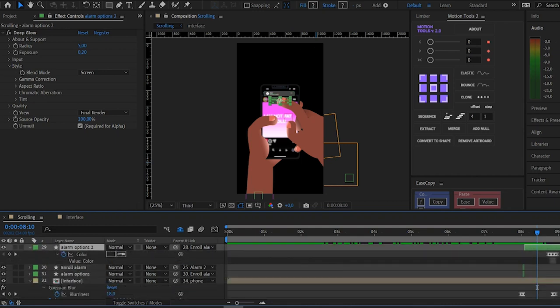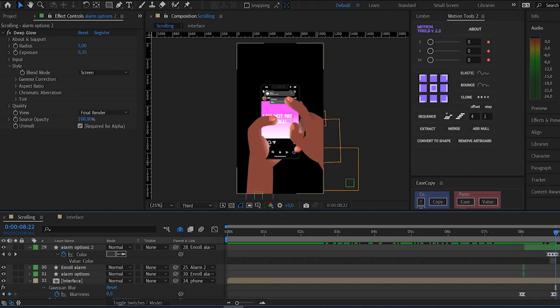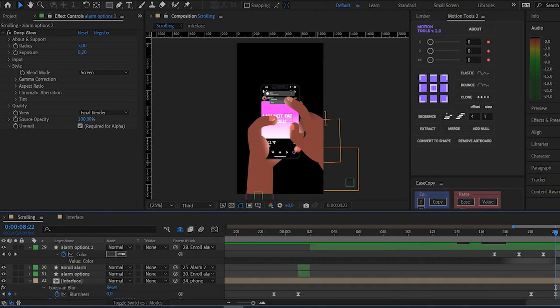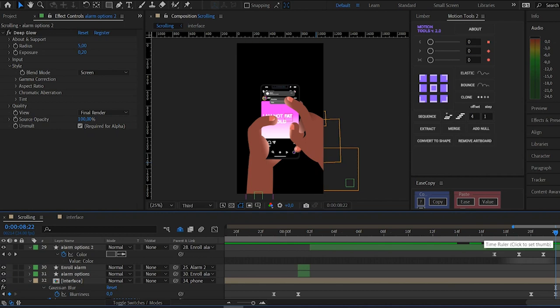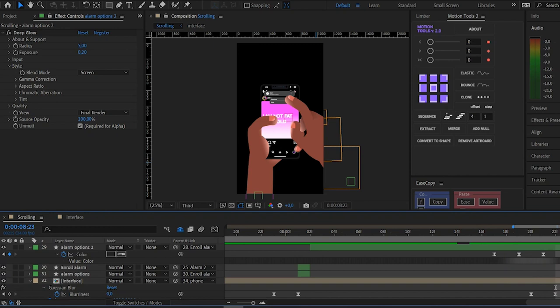Animate the color. You can see it here, animate the color of the alarm options, of the alarm option, to go from a dark gray to a light gray. You can see it here.